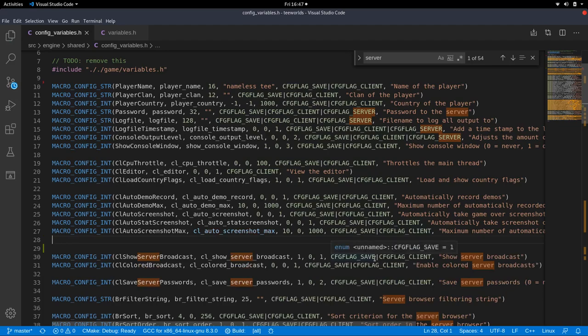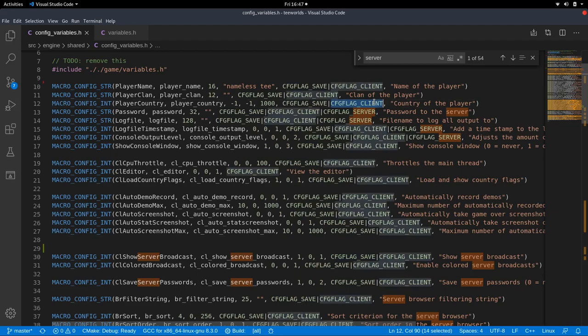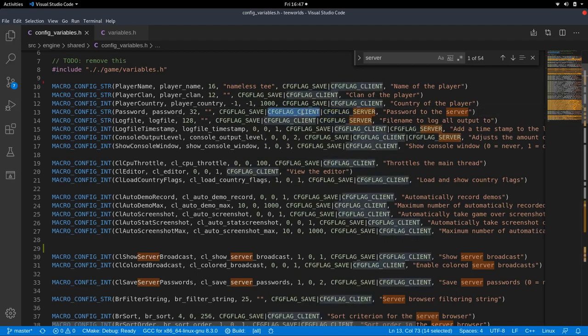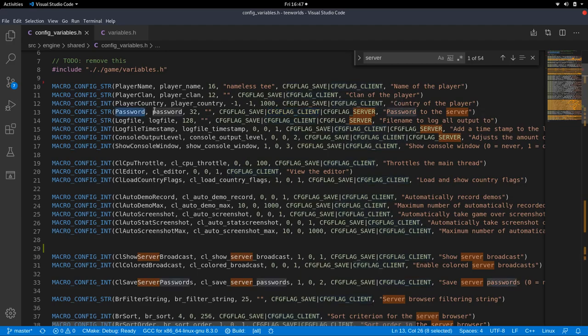And of course we have the config flag client and config flag server, and we can also set both of them. Then the server and the client has them. So for example, we have the password on the server side being the password that users have to type in to connect to the server. And on the client side, it's the password that you typed in last to connect to a server. So it remembers your password. That's why it's on the client side as well. So let's go and create one.